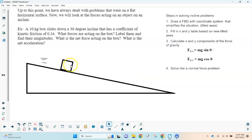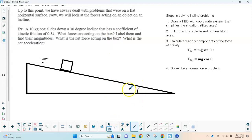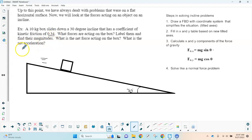The problem says a 10-kilogram box is going to slide down a 30-degree incline, where 30 degrees is the angle the incline makes with the horizontal. The coefficient of kinetic friction is 0.34. We want to label all forces acting on the box, find their magnitudes, find the net force, and then calculate the net acceleration of the block as it slides down the ramp.